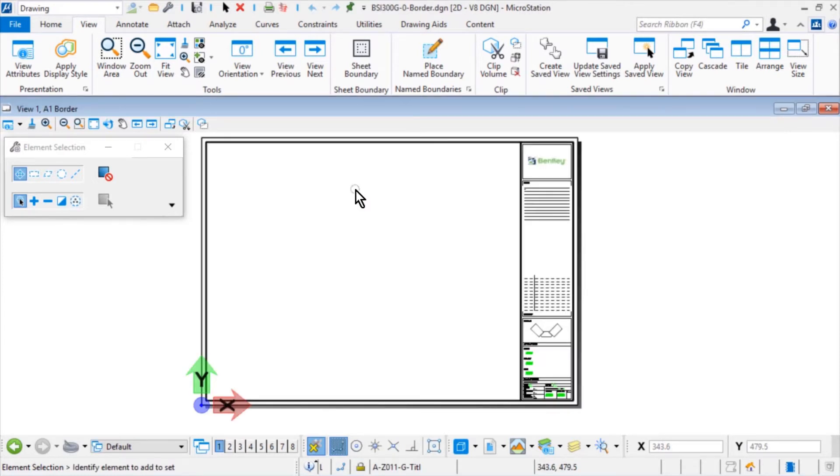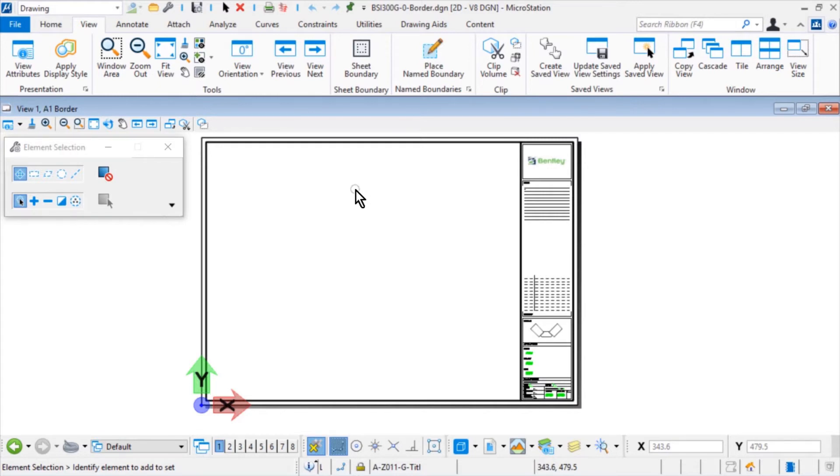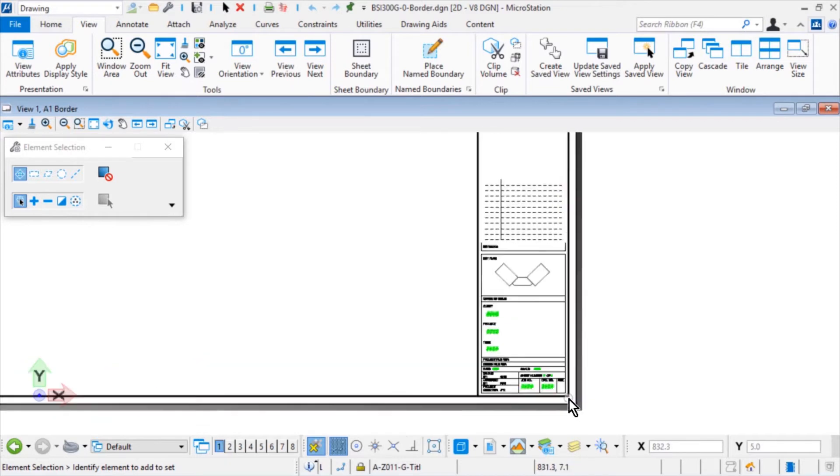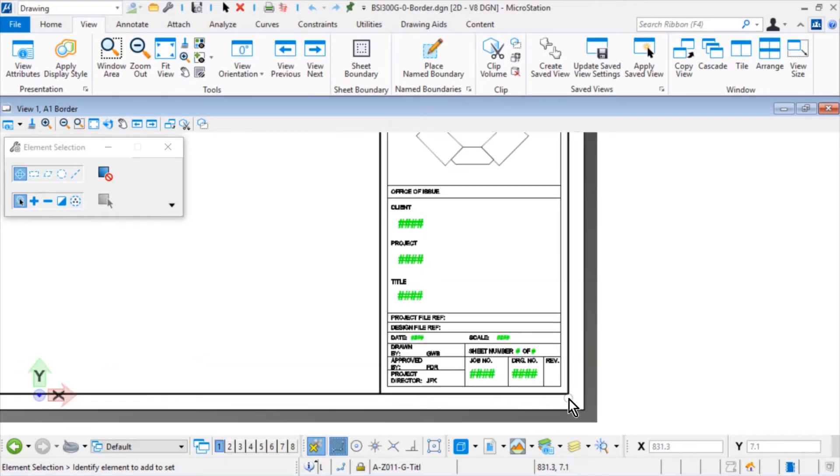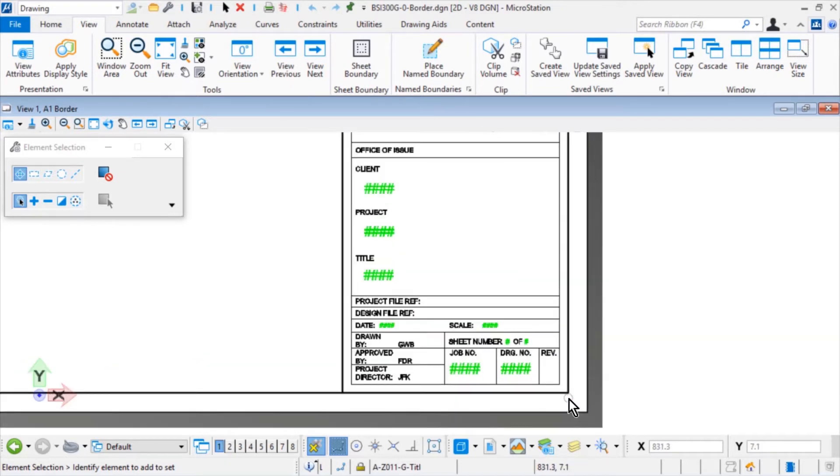The BSI 300 G-0-Border DGN from the course datasets Building 302 Standards Seed folder opens. Zoom in to the lower right corner of the sheet. In this area of the sheet border, you will find text placeholders that you will utilize in the creation of a cell.